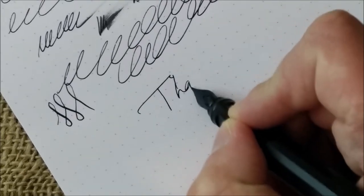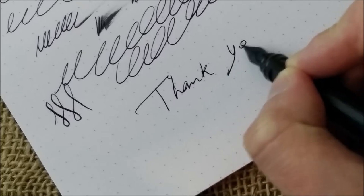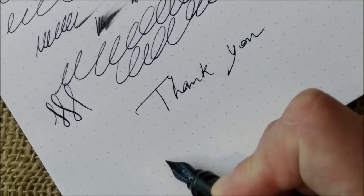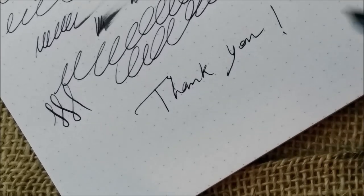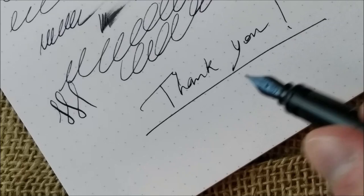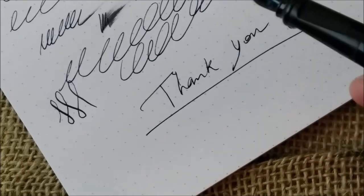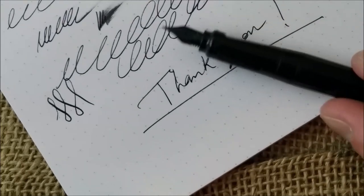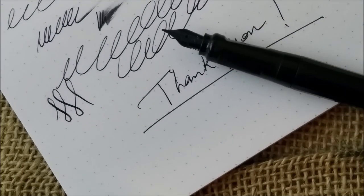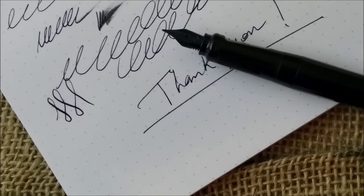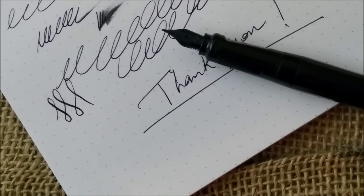I have to thank you all for watching the video and also thank Kaweco for providing me this pen for review purposes. I hope you liked the video. If you did, please don't forget to like and subscribe and I'll see you next video. Bye!